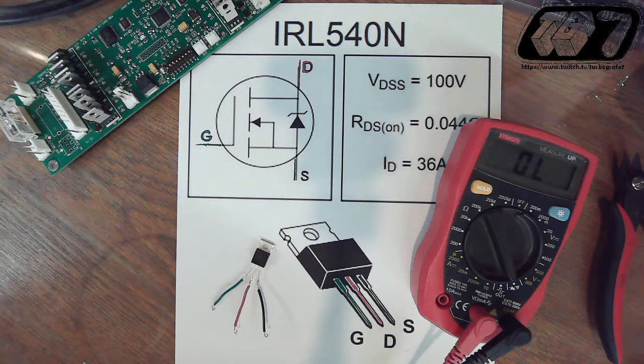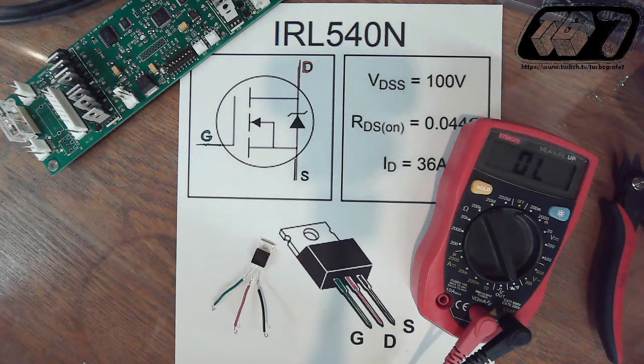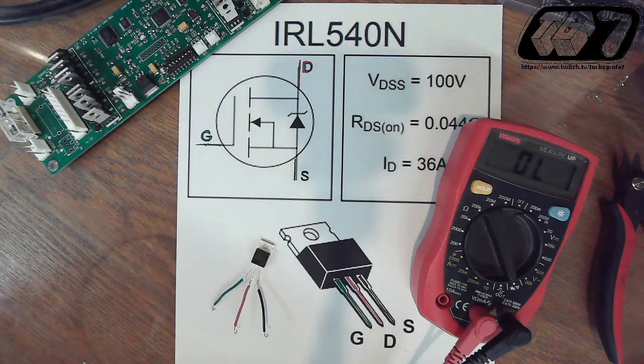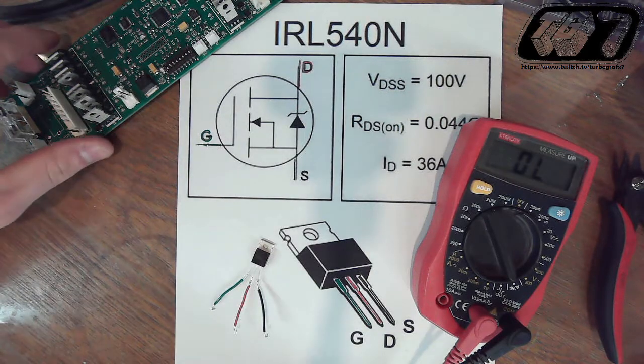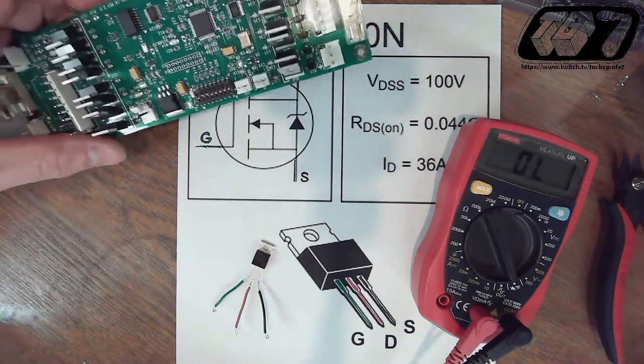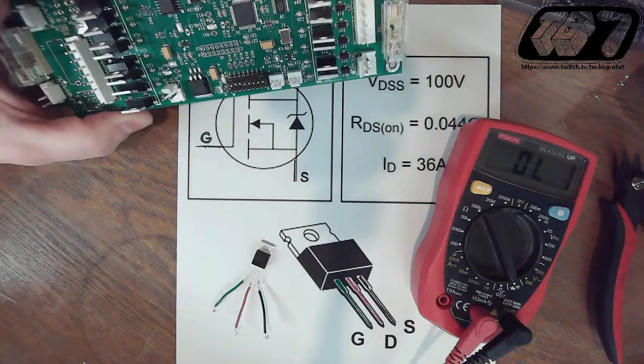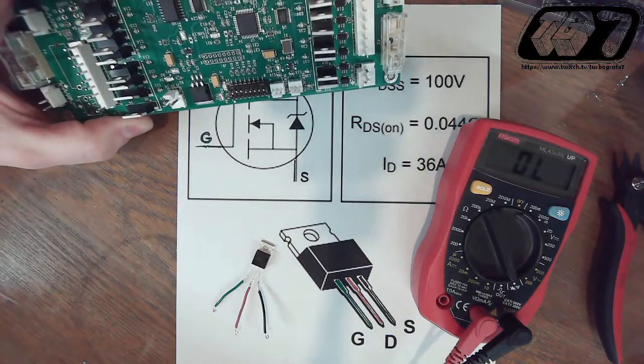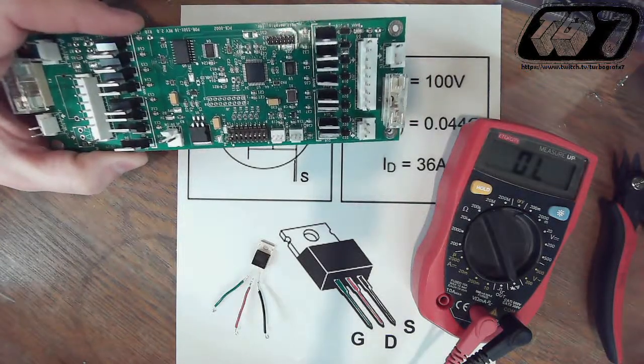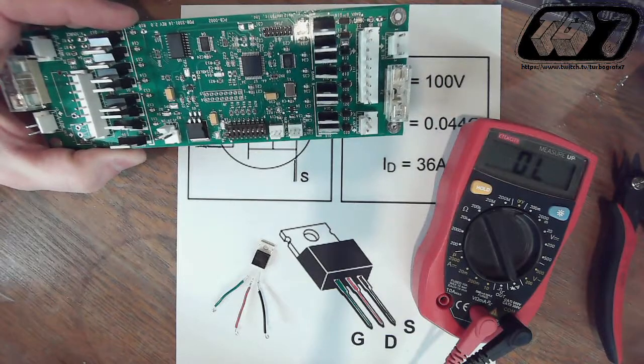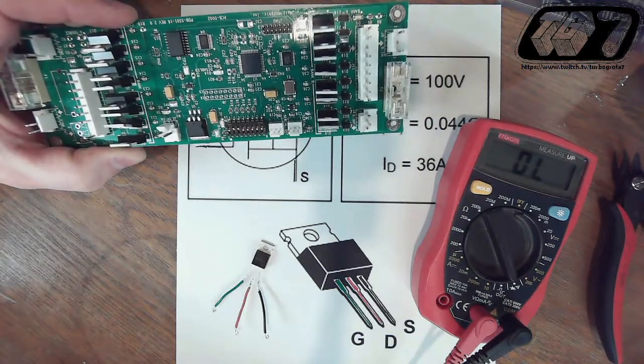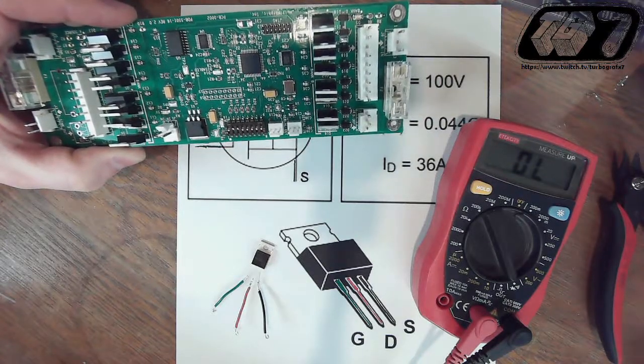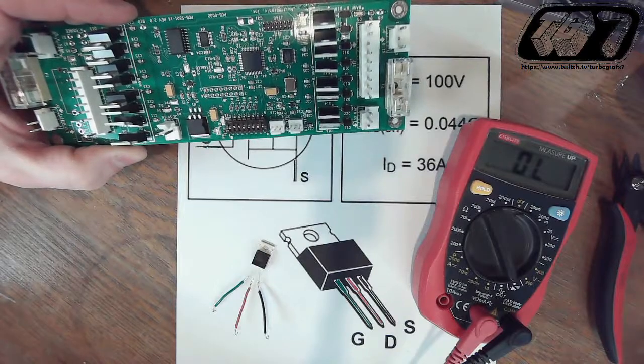Hello and welcome to a TurboGrafx-7 tech tip. Today we're going to look at a multimorphic PD-16 coil driver board. Several modern games use this type of driver board, including Spooky Pinball and American Pinball, as well as homebrew games.